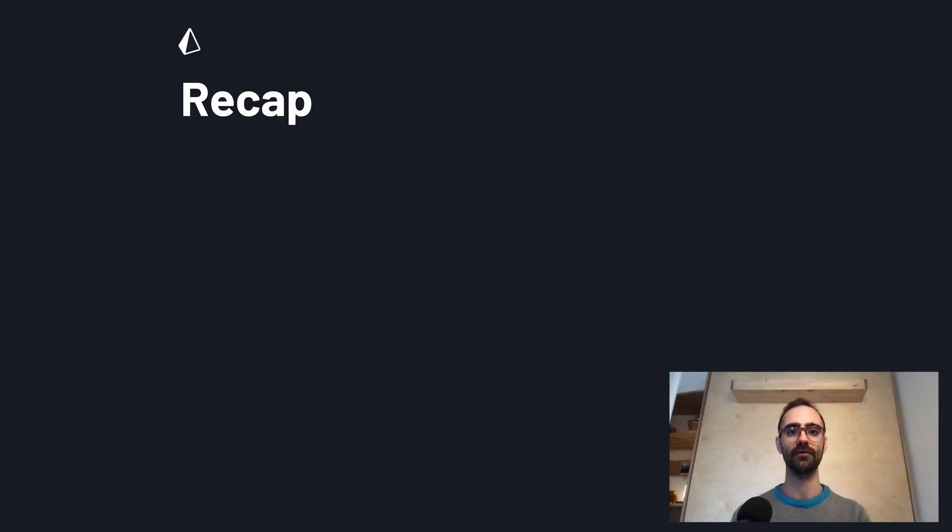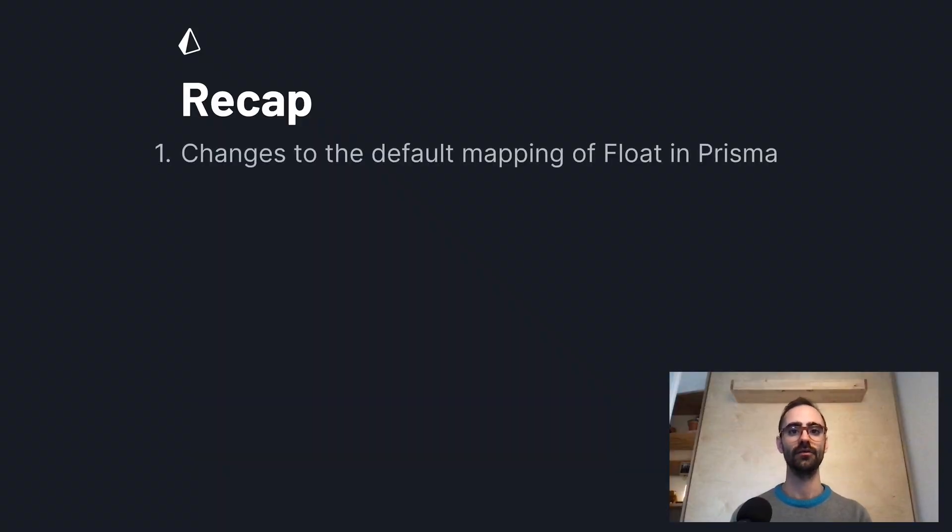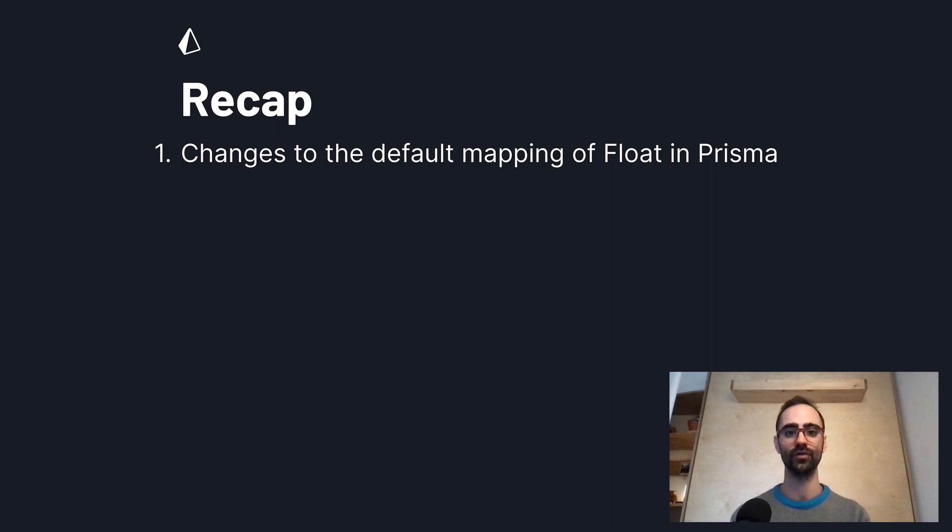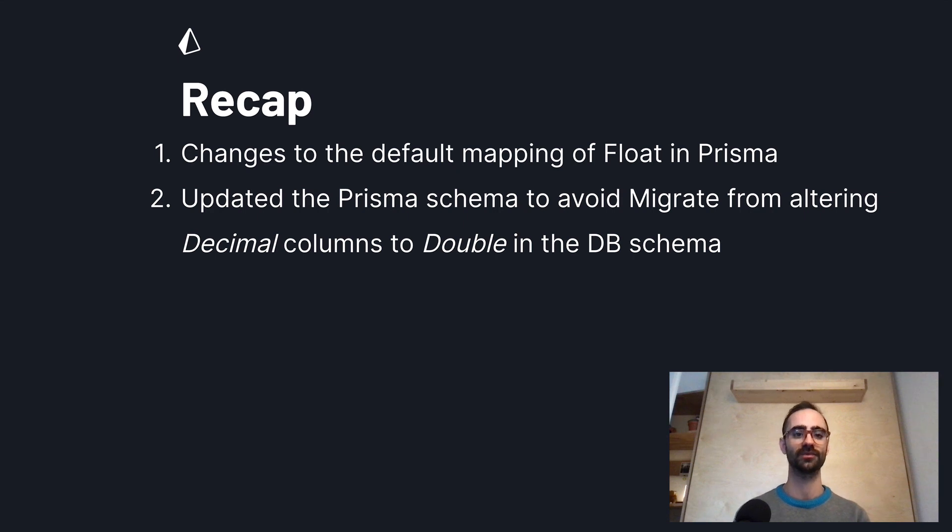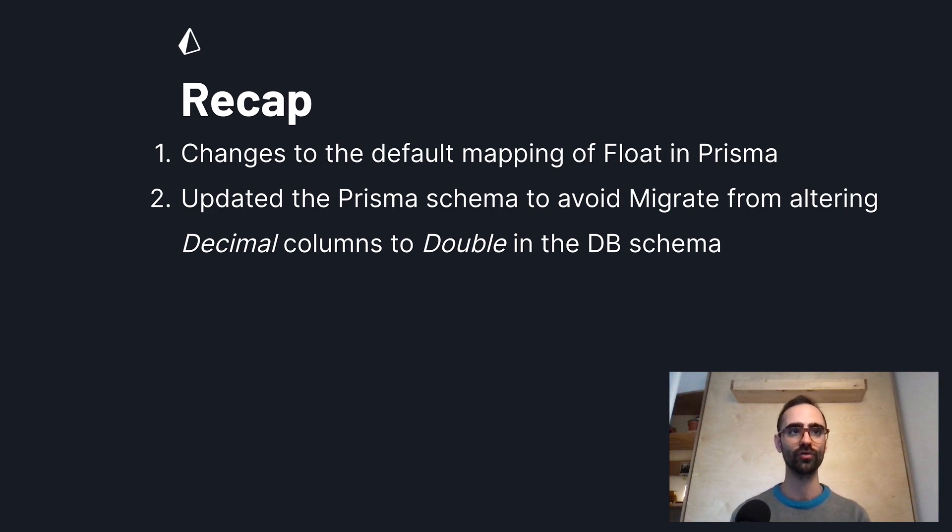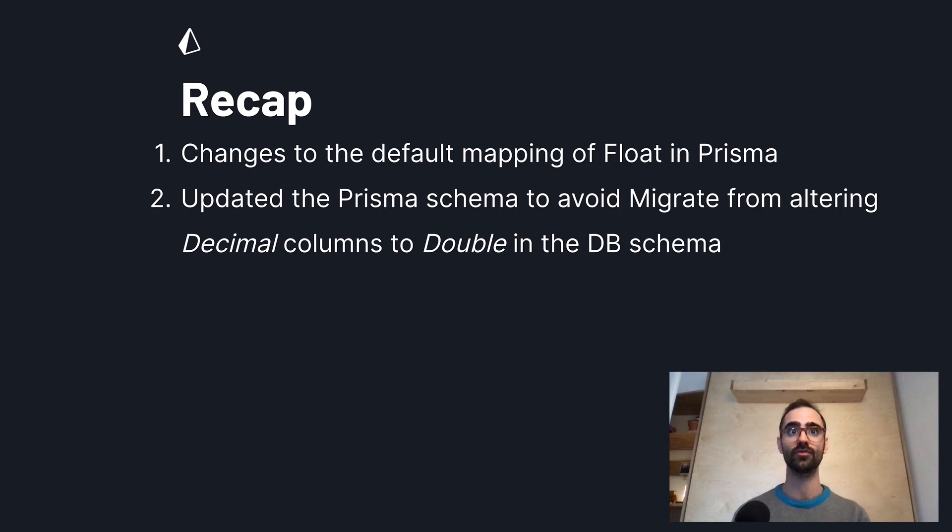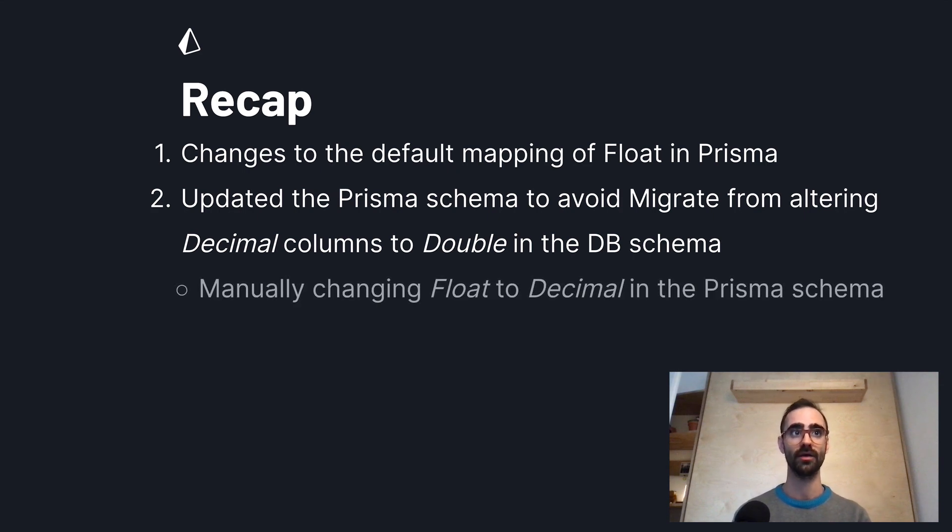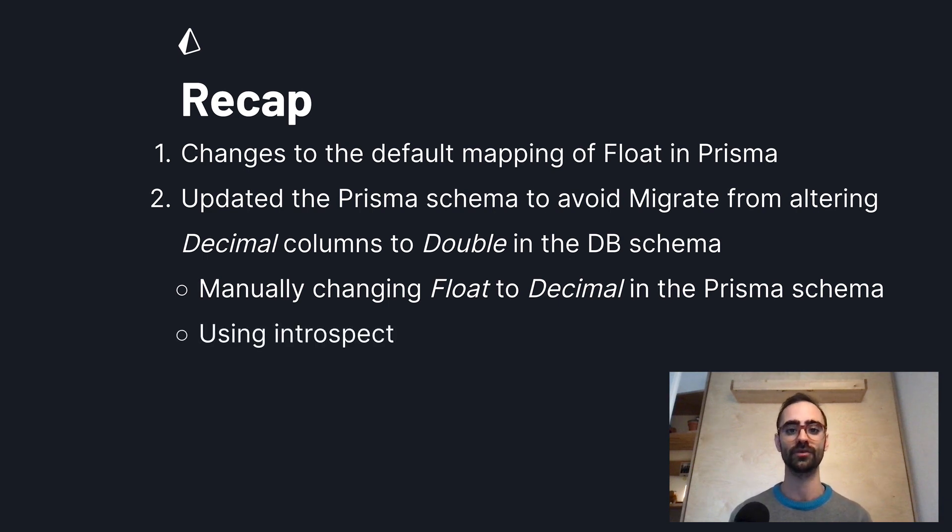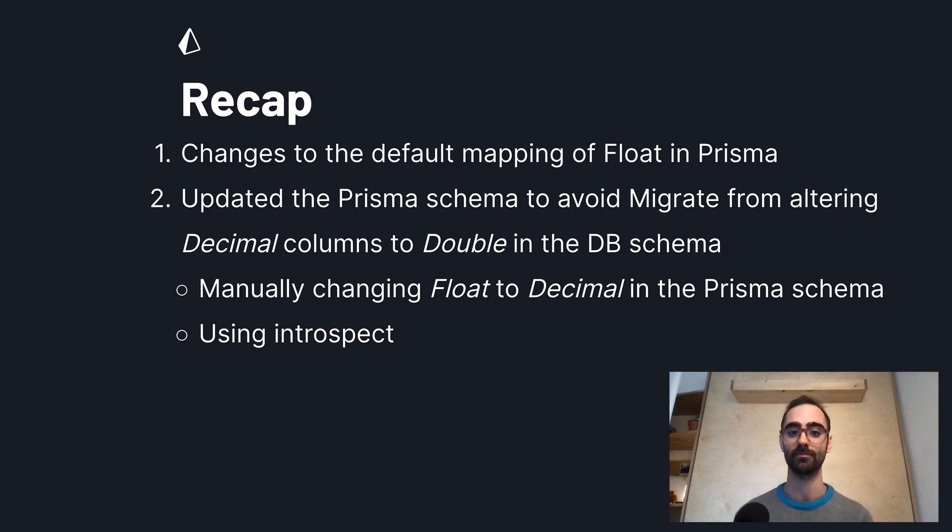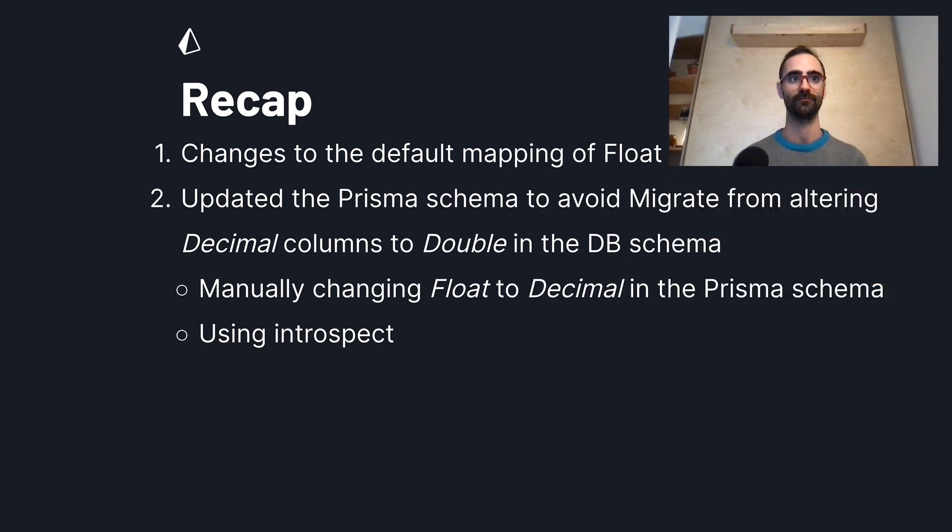Let's recap what we covered in this video. In the first step I discussed some of the changes to the default mapping of float in Prisma. I then went on to update the Prisma schema in order to avoid migrate from altering decimal columns to double in the database schema. And there were two ways to approach that. The first one was to manually change float to decimal in the Prisma schema. And the second option was using introspect in order to automatically update the Prisma schema based on the new mapping.